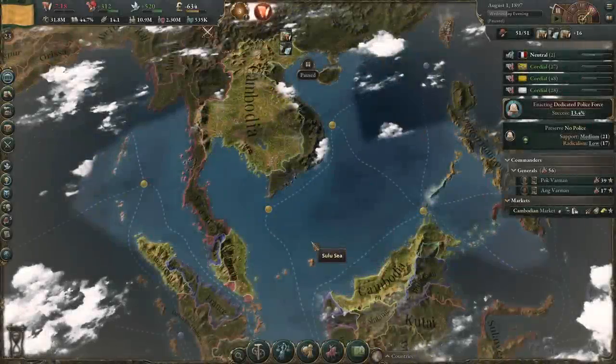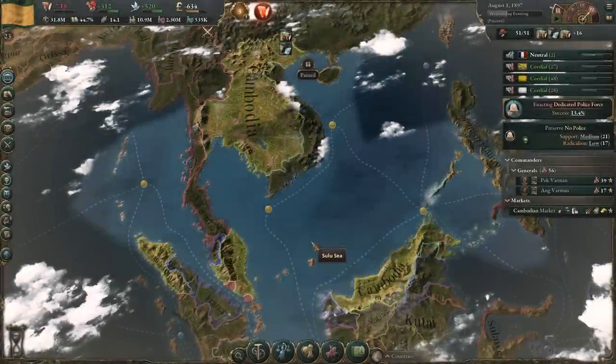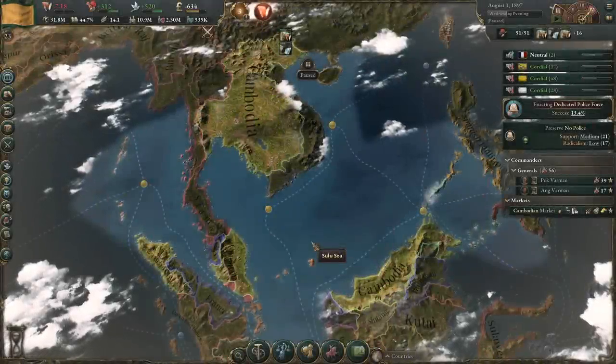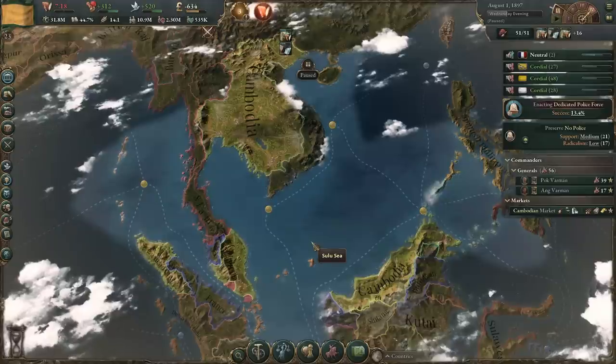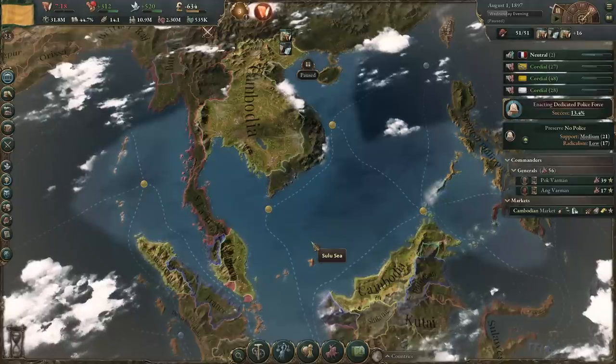Hello everyone. Satan here giving you another quick Vicky 3 tutorial. This time it's going to be about choosing a war target — how to do it properly in three easy steps. Let's get into it.